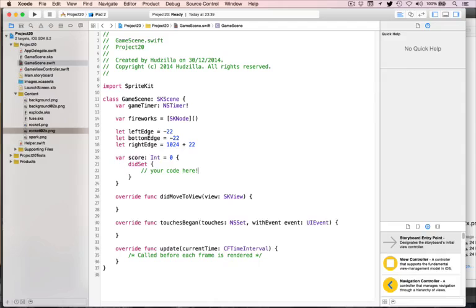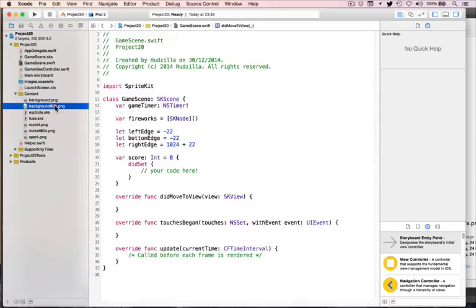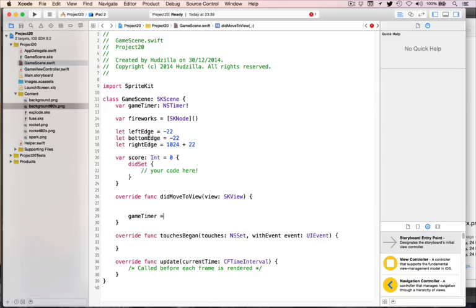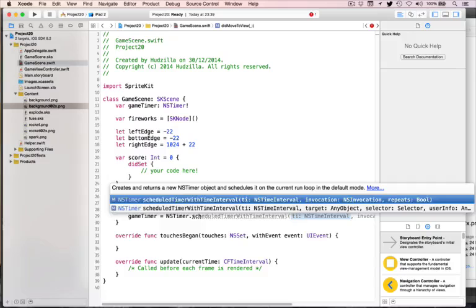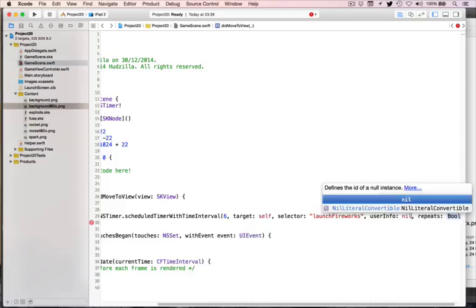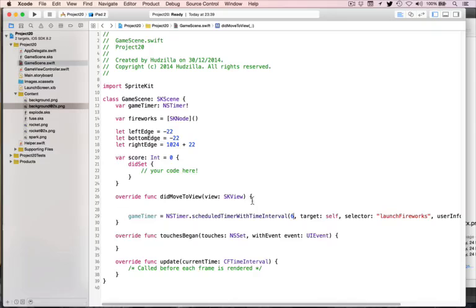To get the whole thing moving visually, we'll start with a background picture and a game timer. The timer is the interesting part: gameTimer equals NSTimer.scheduledTimerWithTimeInterval. Choose the target option, not invocation. Set the interval to six seconds, target self, selector launchFireworks, userInfo nil, repeats true. That will call launchFireworks on self every six seconds. Then add a background SKSpriteNode with the image named background, positioned at CGPoint x:512 y:384, with blend mode replace, and addChild.